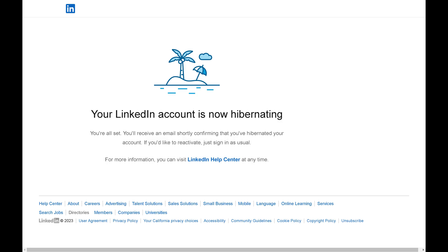Whenever you want to reactivate your LinkedIn account, all you have to do is sign back in as usual.